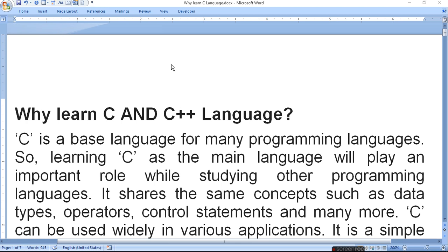If you have C, then you can learn a lot of languages. You can learn a lot like Java, Python and many more. It shares the same concepts such as data types, operators, control statements and many more. C can be used widely in various applications.